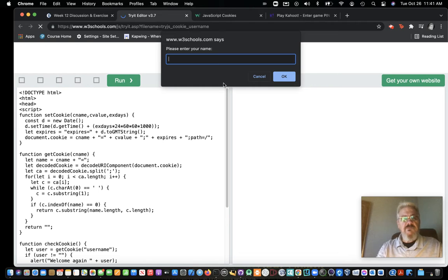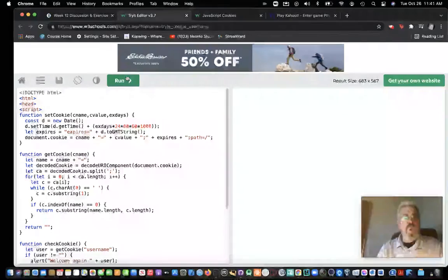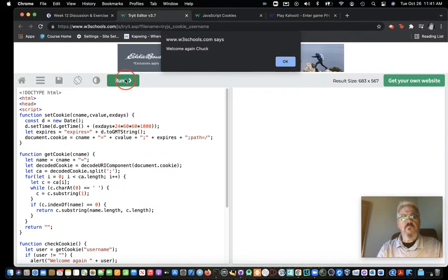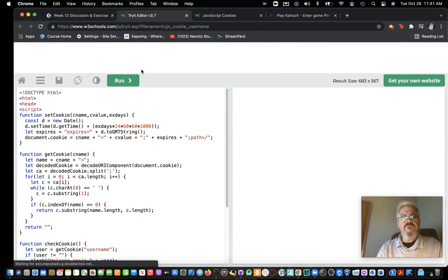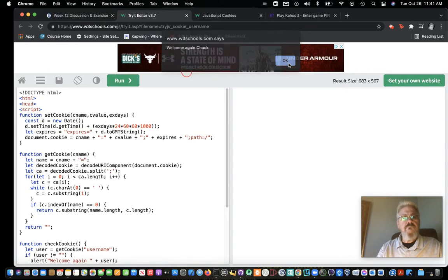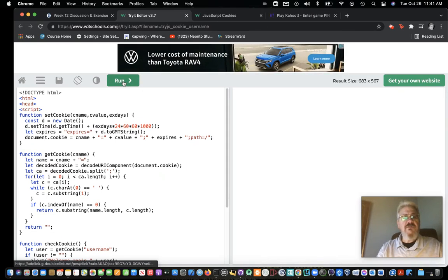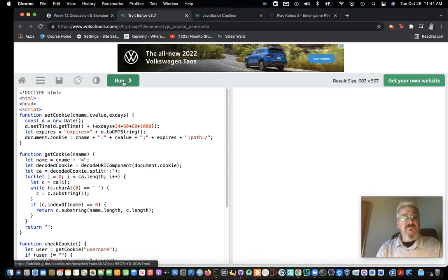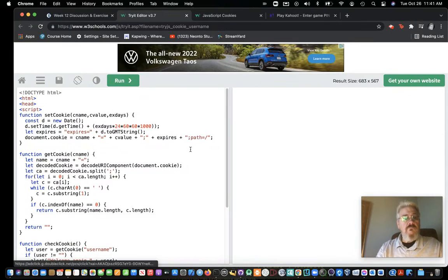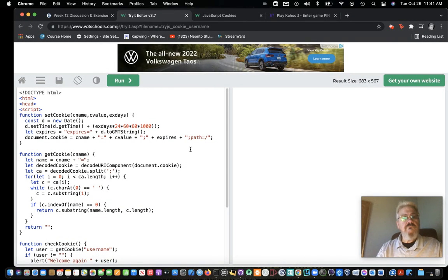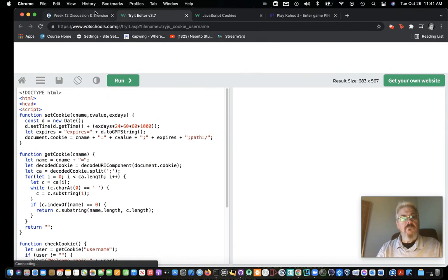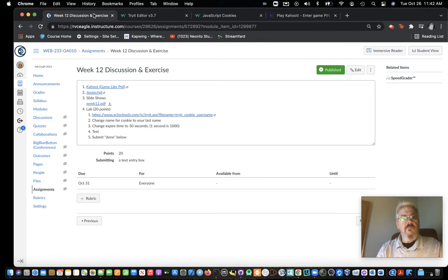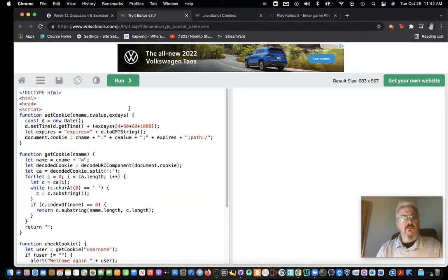So right now, this one. And a timer on this one, 30 seconds. We're going to change it to 30 seconds. Right now, it's just time.